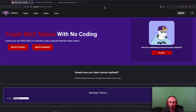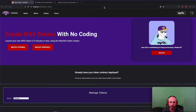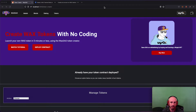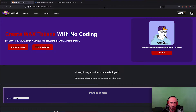Hello everyone, Mike here from waxdao.io. In this video I'm going to be showing you guys how to use the WaxDAO token creator, which allows you to create your own WAX token using no code whatsoever. I've gone ahead and set up a testnet version of this on the website for those of you who want to test this out before you make any mistakes on mainnet.